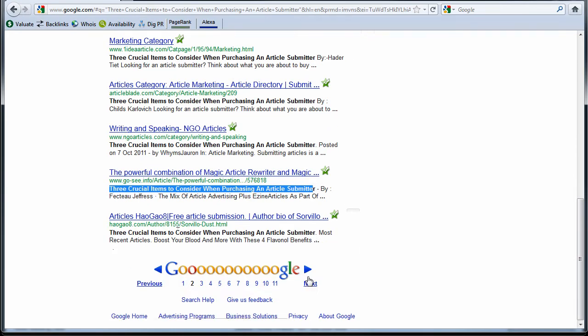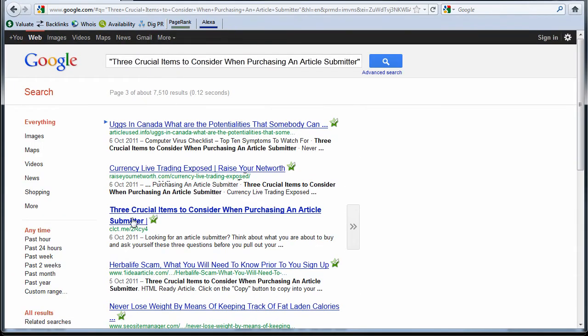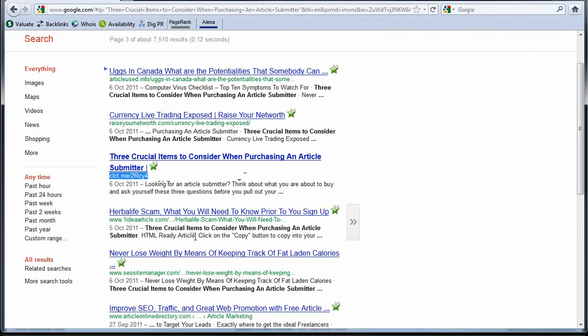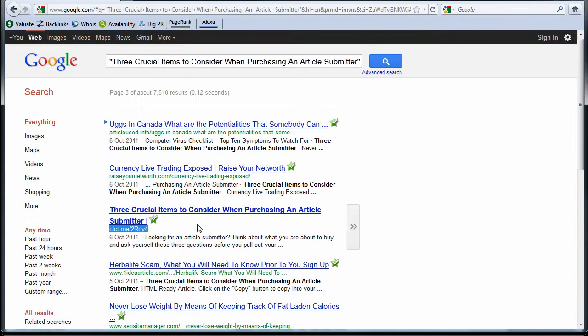But as you can see, these articles, I mean, this doesn't even look like an article directory to me, but it's getting submitted and syndicated everywhere. So that's great. 7,500 results.